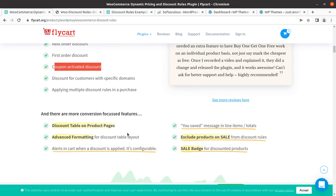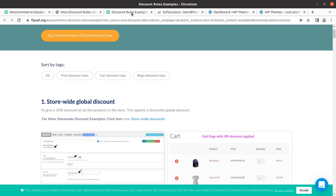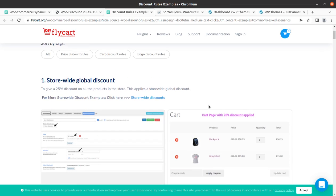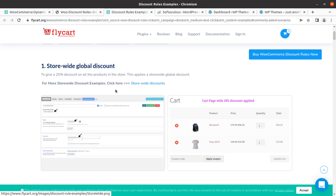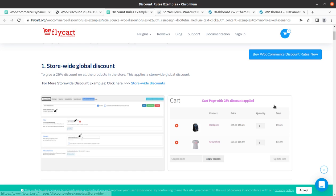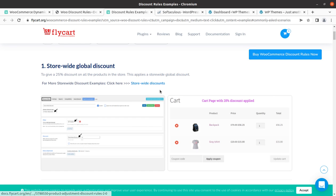You can also set coupon-activated discounts, discounts for customers from a specific domain, and more. All these discount types together create dynamic pricing at your WooCommerce website.